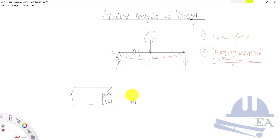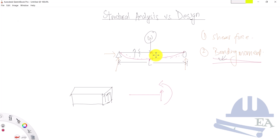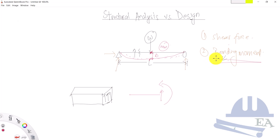The bending moment is also an internal reaction. We represent the shear force and bending moment on a section diagram. Another important quantity is deflection — the original position of the beam versus the final position after load W is applied. That displacement, delta, is the deflection, generally measured in millimeters. The primary purpose of structural analysis is to determine the shear force, bending moment, and deflection due to external loads. Other quantities such as stress and strain also come from these.